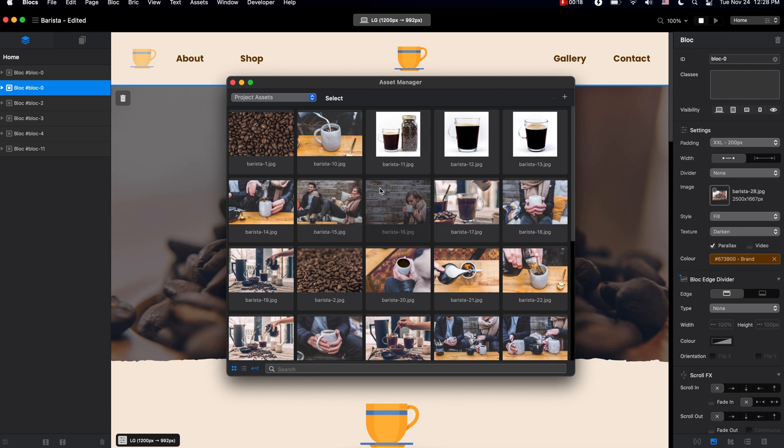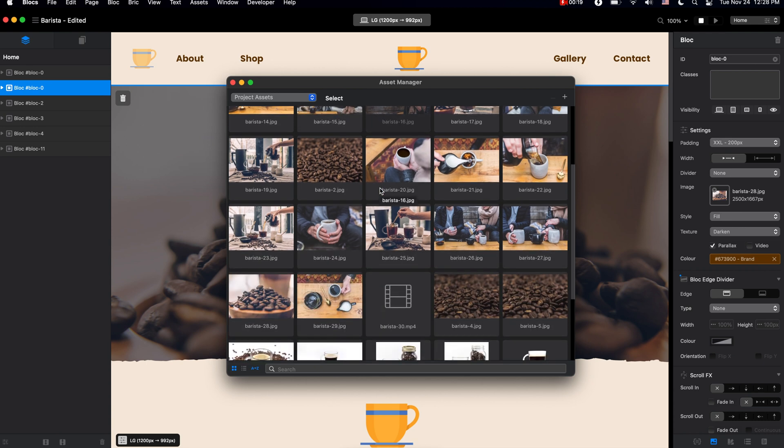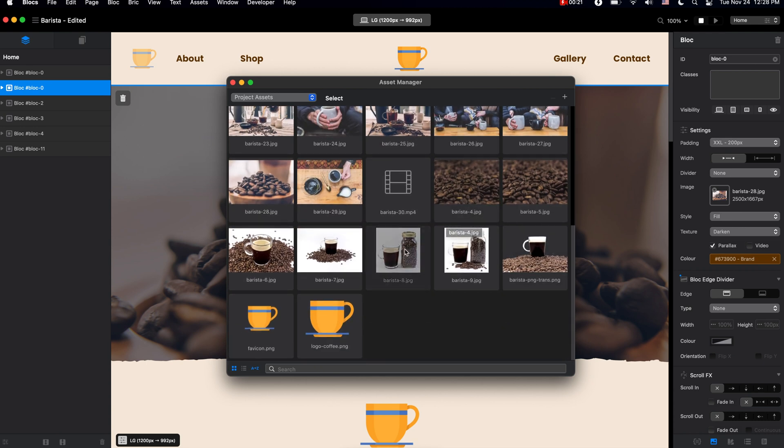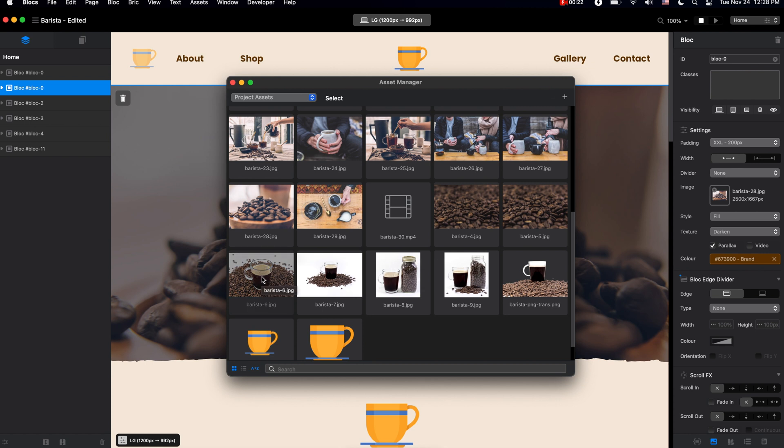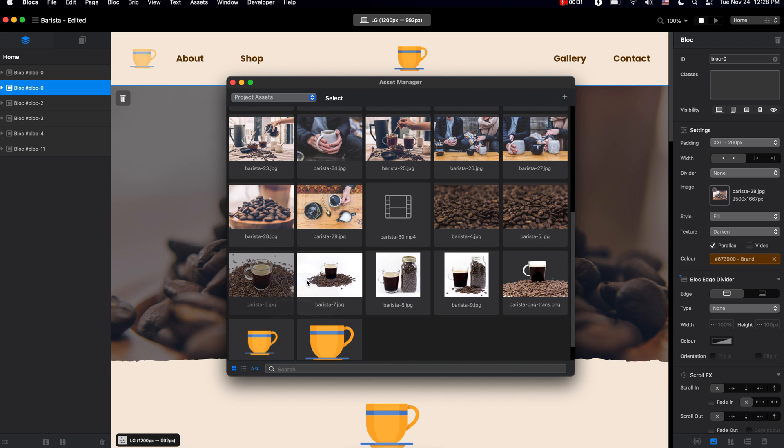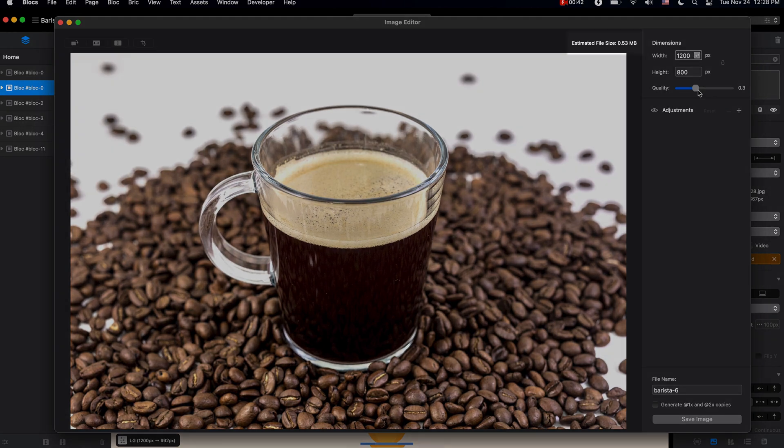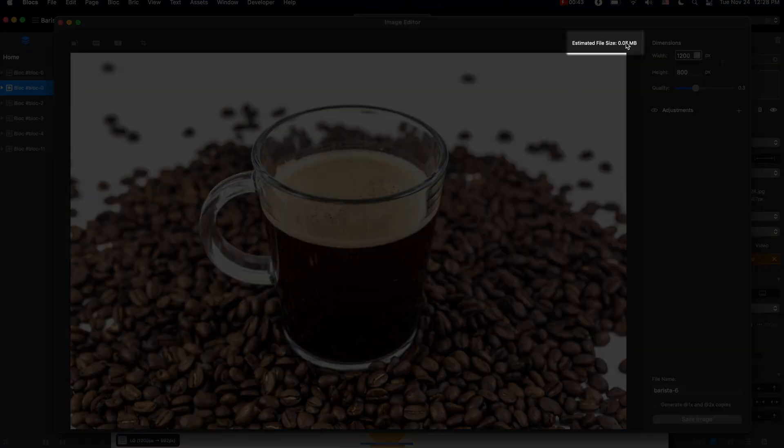ability to edit images inside the Blocks app. For example, if we want to edit this image, all we need to do is right-click and click on Edit Asset. This is the new image editor we have in Blocks where we can change the size, make it smaller, adjust the quality, and it will automatically show you the size of the optimized image.